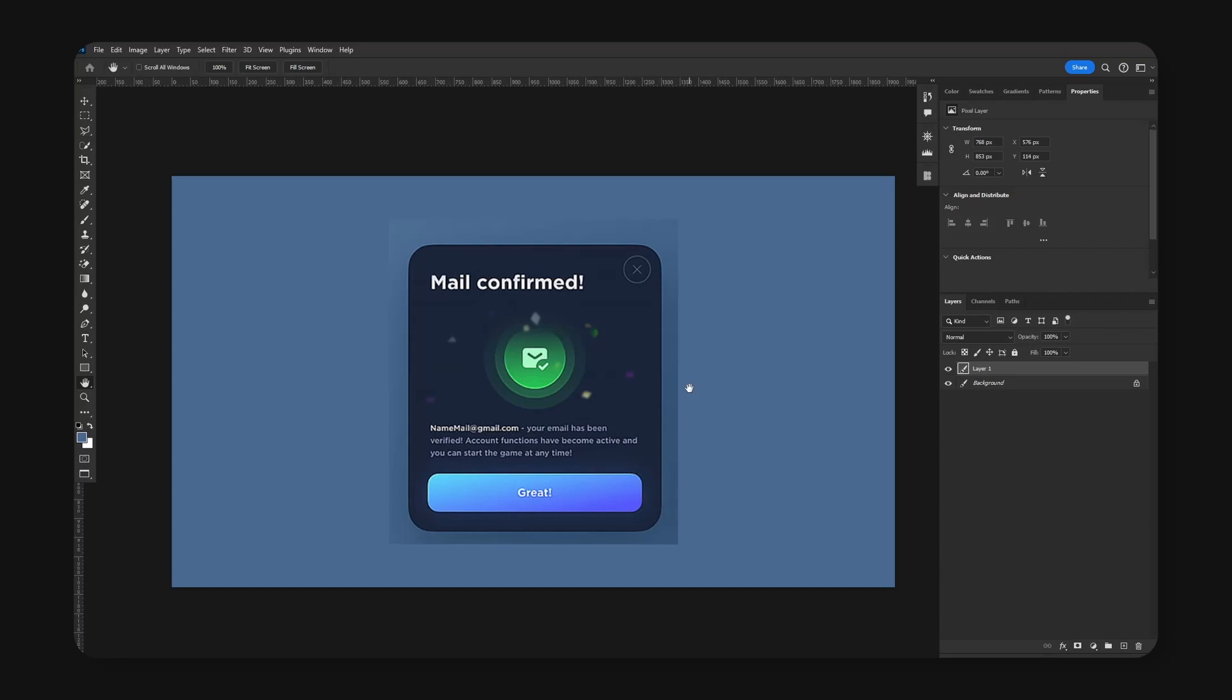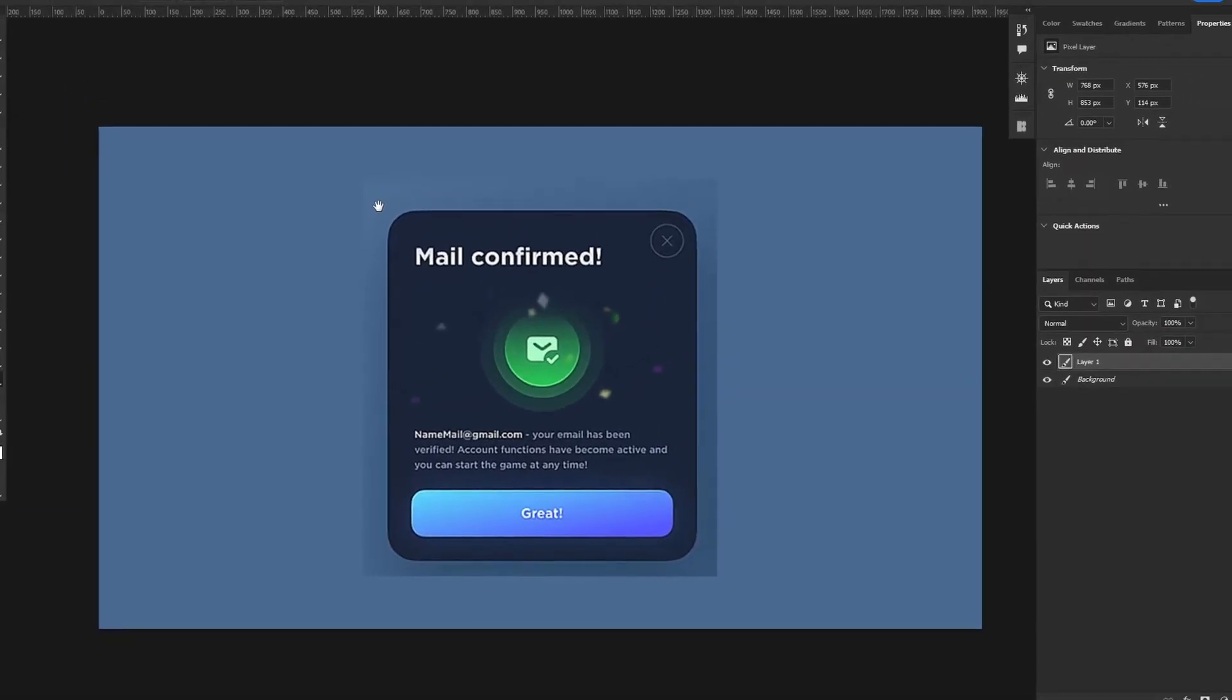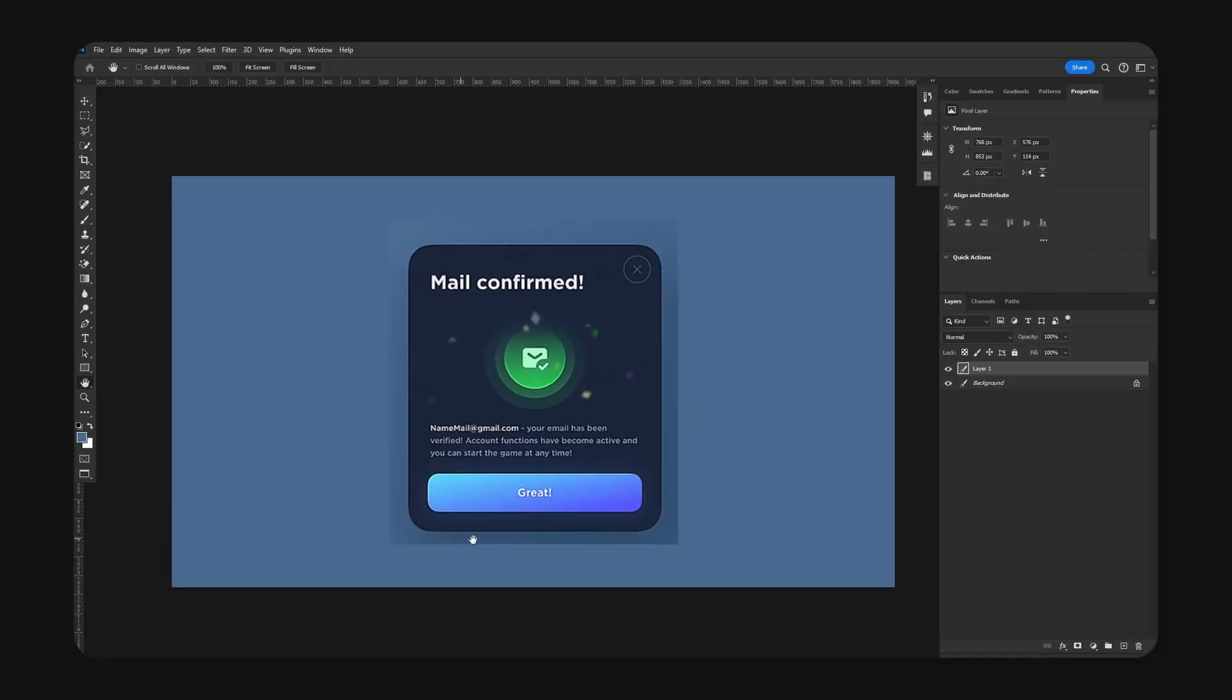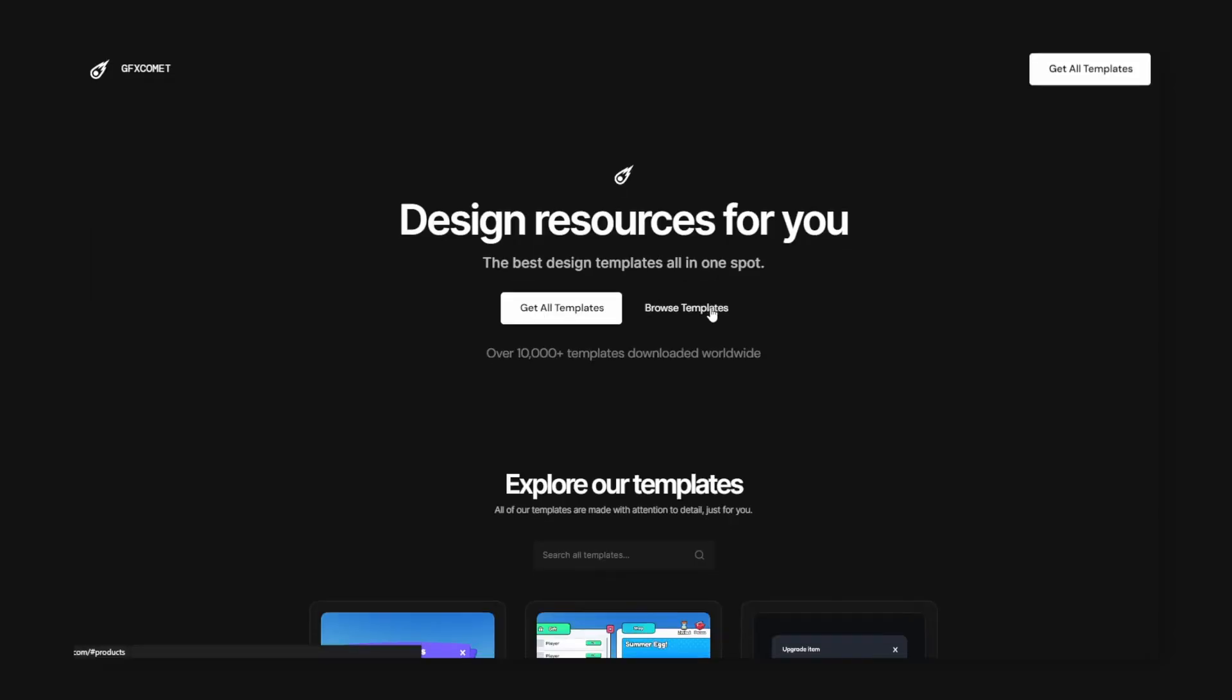Alright, welcome back to a new video. I hope you guys are doing well, and today I want to show you how to design this really cool looking notification. The corners are quite round, we have a very nice gradient button here. Let's jump straight into it.